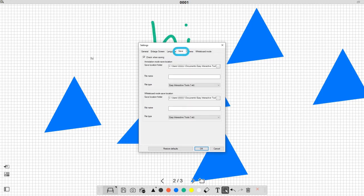Using the Save tab of the Settings menu, you can change your default save location.